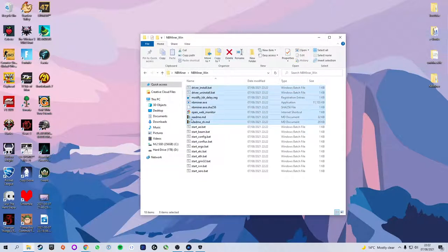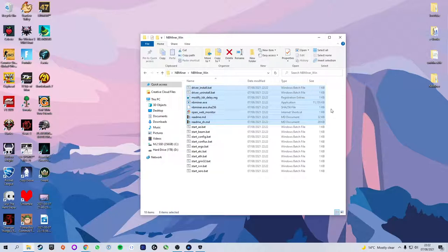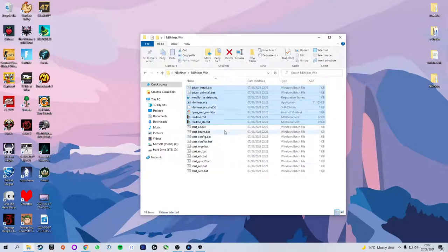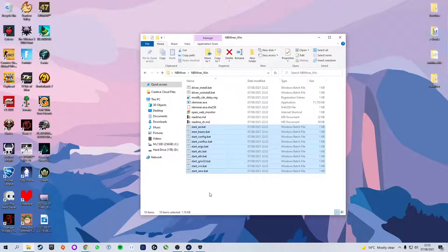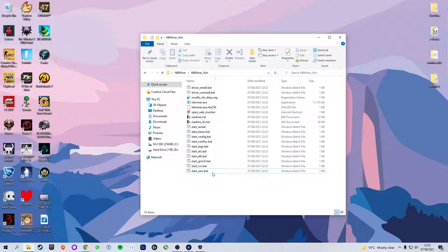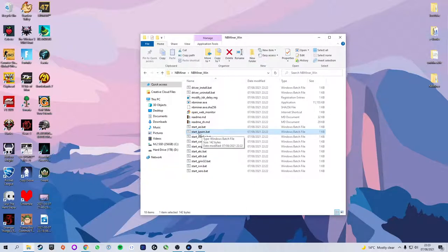If we open that up nbminer underscore win and you will see we now have mining software installed. These first few files you can basically ignore. All they are is the basic files that are needed to run the mining software. What we're going to be looking at is these four files which all look very similar and they're all .bat which stands for batch files. In this tutorial as we are going to be mining beam we are going to be working with this file right here, the start underscore beam dot bat.